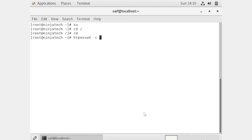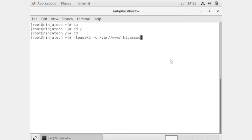We are using the minus-c flag, which is used to create the .htpasswd file. We are creating a new user. First we need to enter the path where we want to create the user — the path where our website is located. If you haven't created a name-based or port-based website, you can see previous videos. Now we are making our name-based website password protected. After writing the path, you enter the username — I will create the username 'ninja tech'.